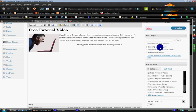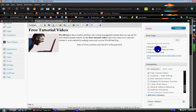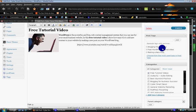For this right now, I've added blogging for business, free WordPress tutorial video, making a new post. If you were doing a drywall in New Lenox, you might want to put New Lenox drywall, installing drywall, New Lenox, you know, stuff like that. And you just type it in there and click add.